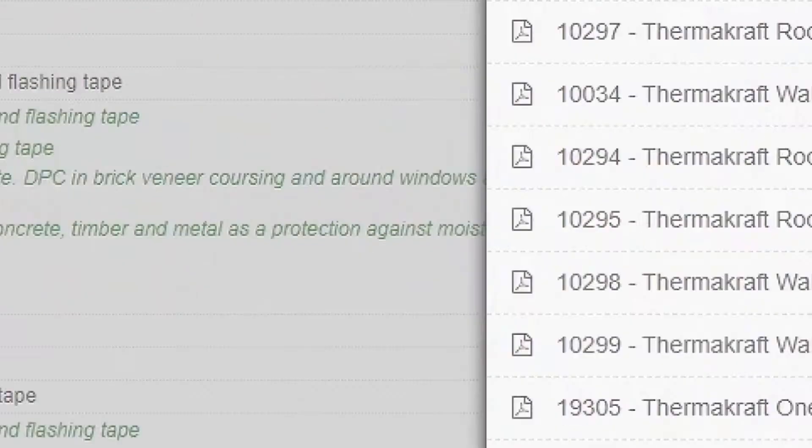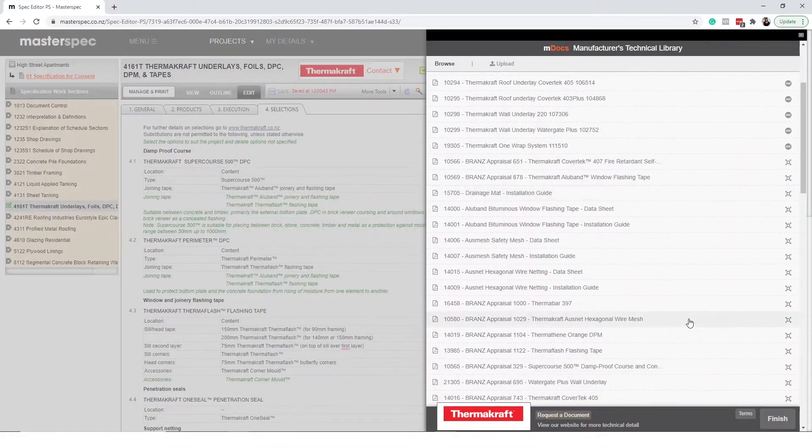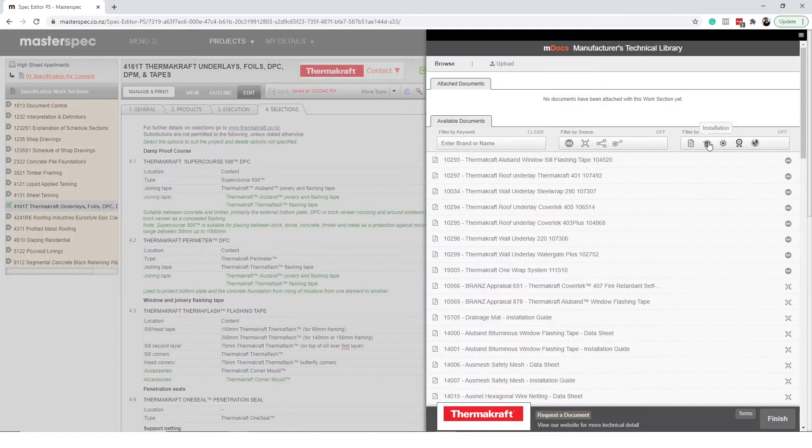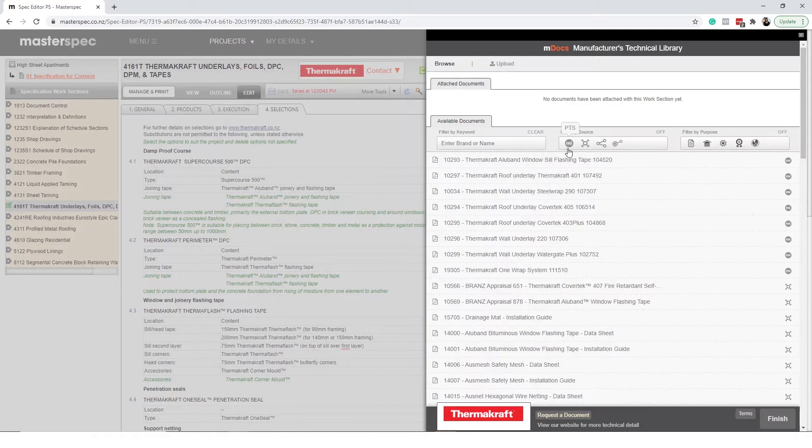MDocs provides you with instant access to support documentation for commonly used work sections. A version of the latest document is uploaded to the system by the manufacturer or supplier. This is available to review and with one click you can attach it to your specification.